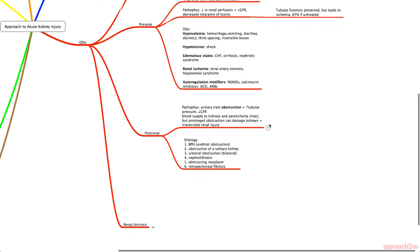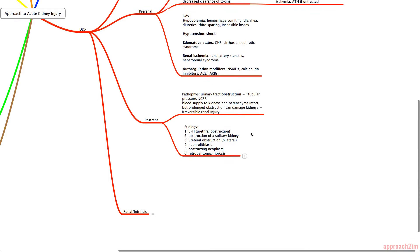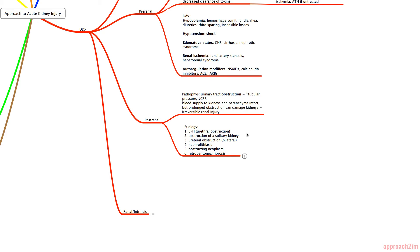For the etiology of post-renal AKI, think about anything that could cause obstruction: BPH or urethral obstruction, obstruction of a solitary kidney, ureteral obstruction (which often needs to be bilateral), nephrolithiasis or kidney stones, any obstructing neoplasm, and also retroperitoneal fibrosis.